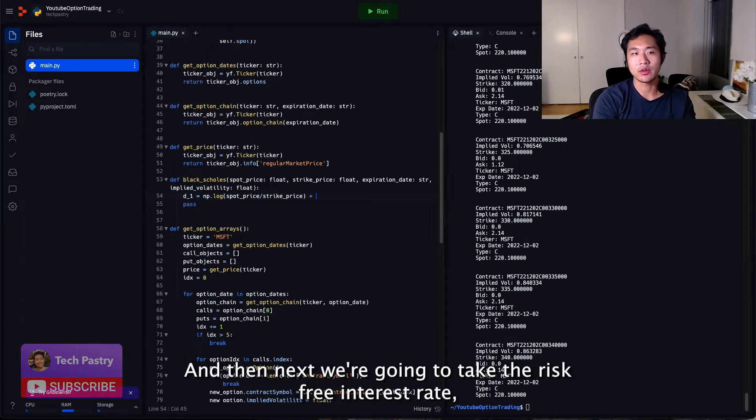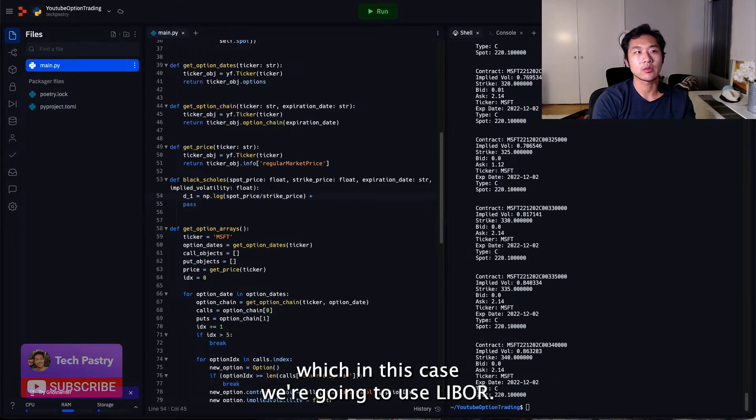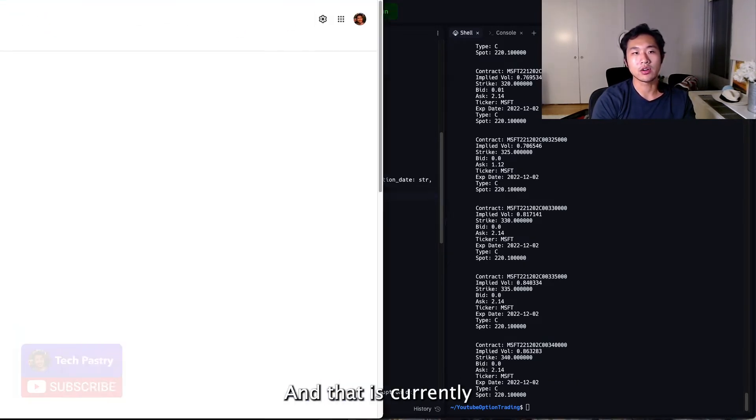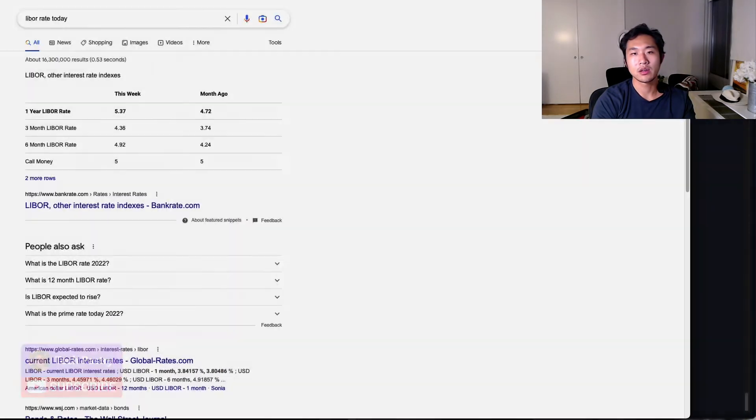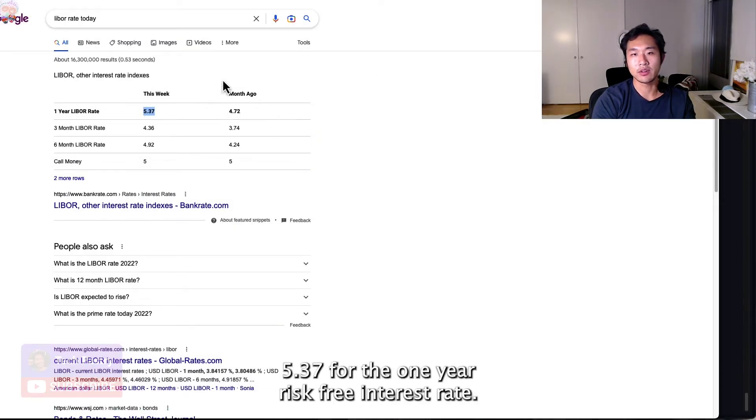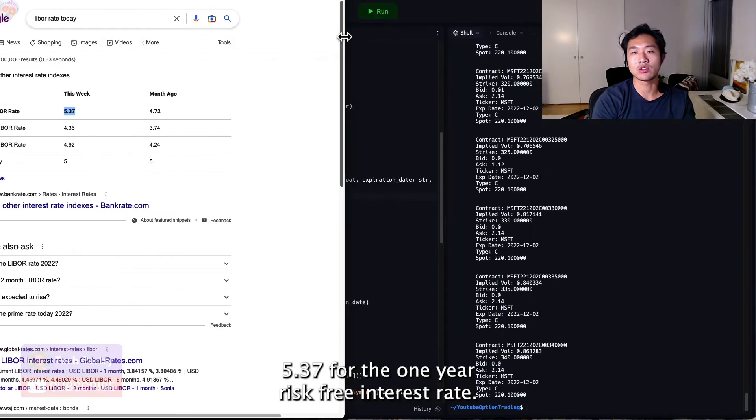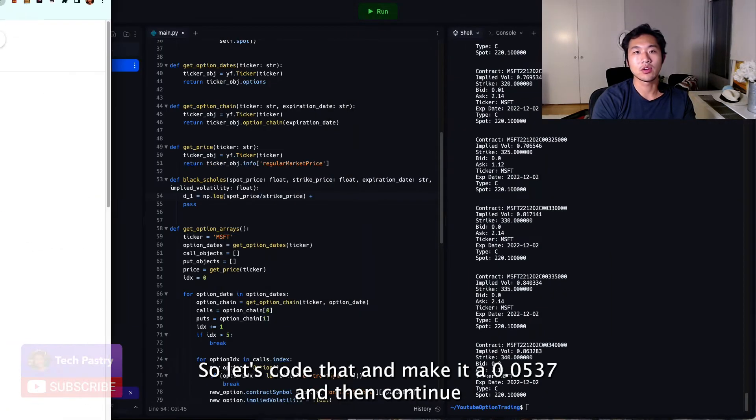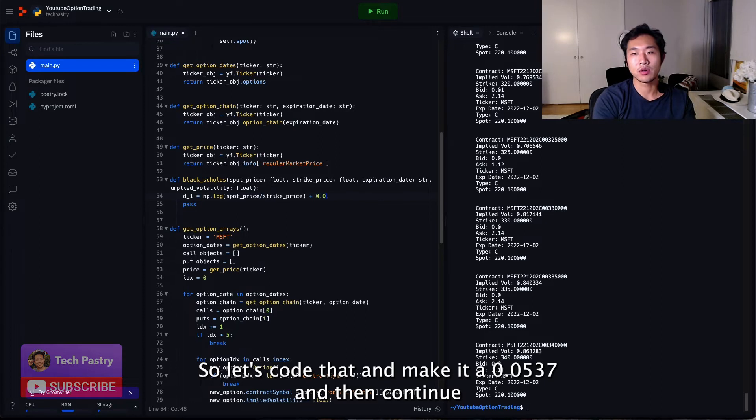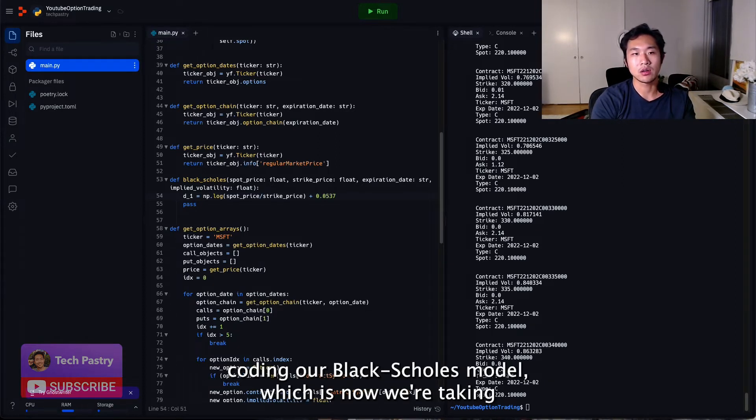And then next, we're going to take the risk-free interest rate, which in this case we're going to use LIBOR. And that is currently 5.37 for the one-year risk-free interest rate. So let's code that and make it 0.0537 and then continue coding our Black-Scholes model.